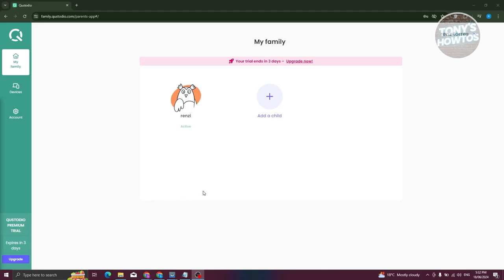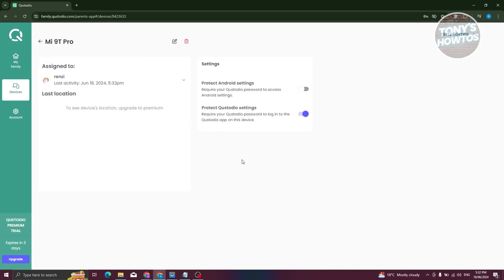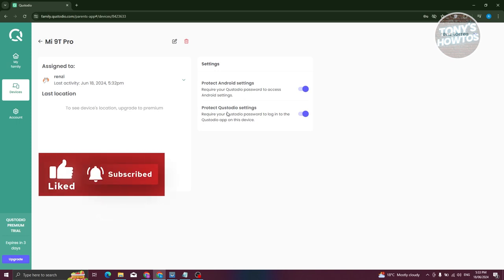Back on the desktop, the profile is now activated and under Devices, our device has been added. Clicking the device gives you two options: Settings and the Assign Tool section. It can show the last location of the device, though you may need to upgrade to premium for that. You can also require a password to access Android settings to prevent your child from uninstalling the app, which would remove your ability to manage their device.